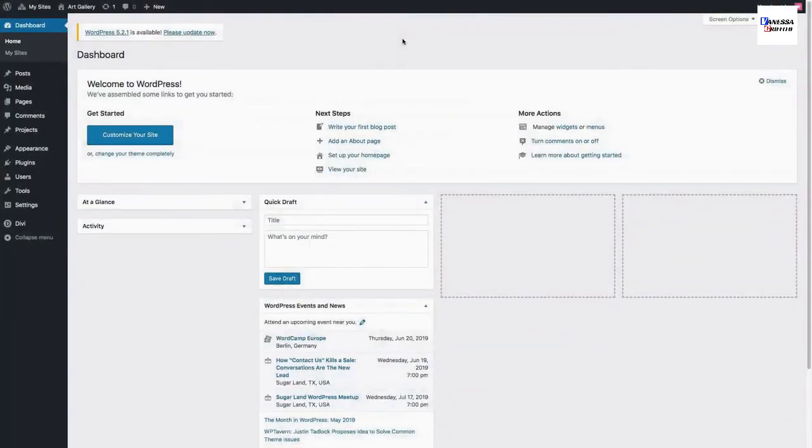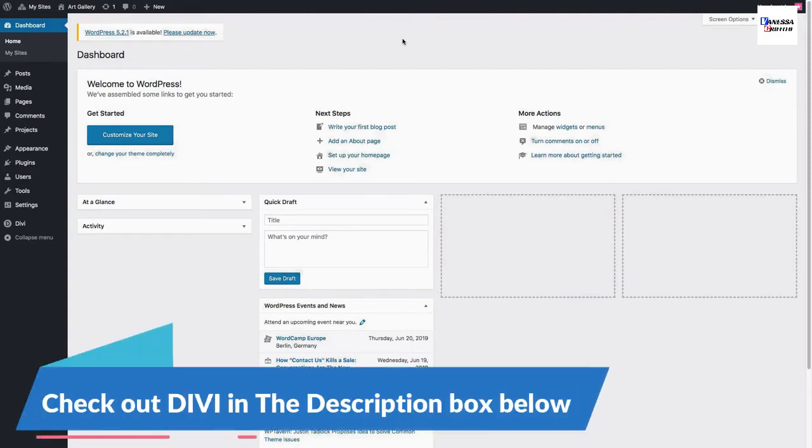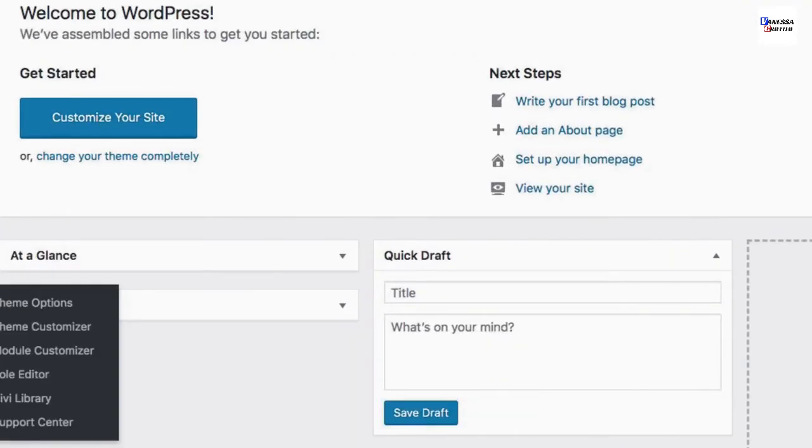Before you can start adding pre-made layouts within the Divi Builder, you must first authenticate your Elegant Themes subscription. To make sure you've done that, go over to Divi Theme Options.